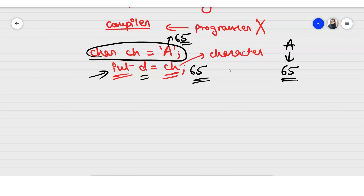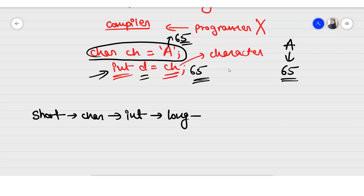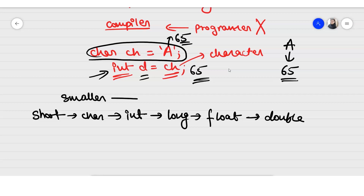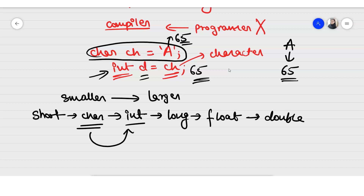In implicit type conversion, the program directly converts one data type into another without the programmer needing to put in extra effort. A short data type can be converted into char, char into int, int into long, long into float, and float into double. So smaller data types are being converted into larger data types. Here, char is smaller than int, which is why the conversion was possible — that's why 'a' was converted to 65.